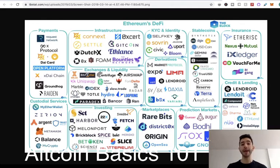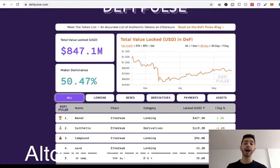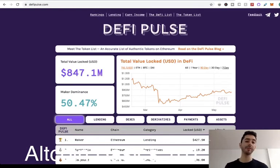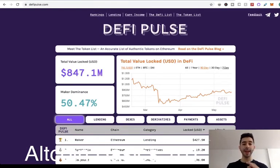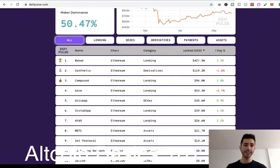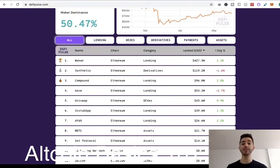In May of 2020, the most popular use case for DeFi is credit and lending. I'm on this website, defipulse.com, and it shows the total value of money locked into these DeFi smart contracts. At the recording of this video it's $847 million. We can scroll down the list and look at these projects, and you might notice something — most of them run on the Ethereum blockchain.